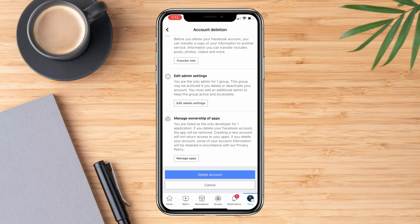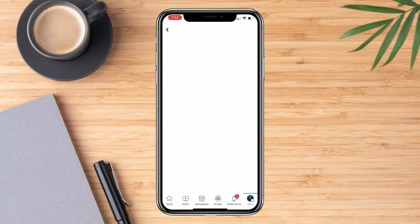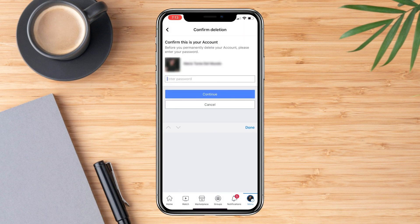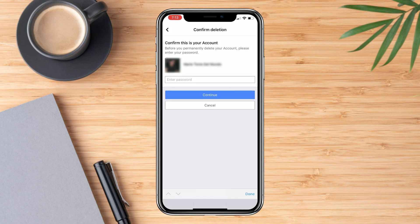After that, just hit the delete account button and quickly put in your password for confirmation. Click continue and you should have your Facebook account deleted.